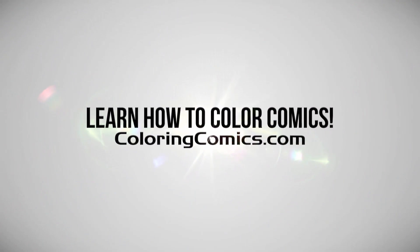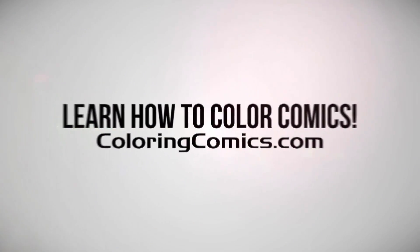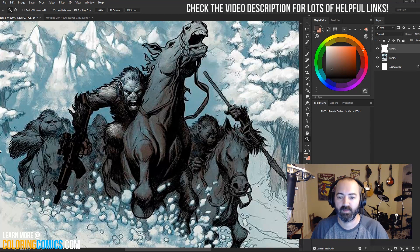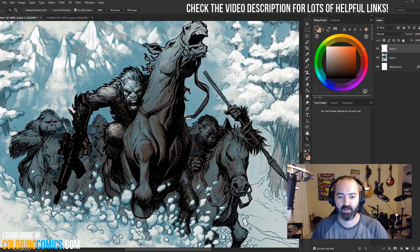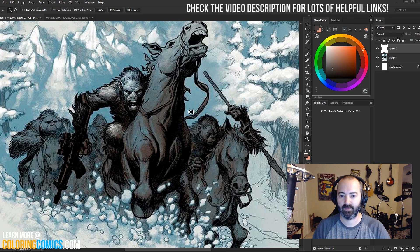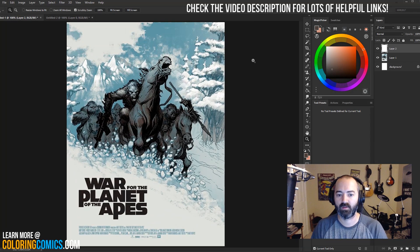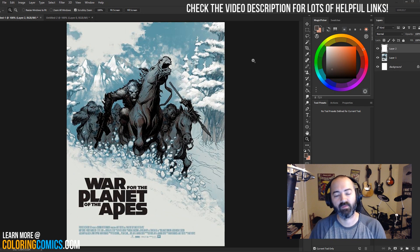Welcome everyone. My name is K. Michael Russell. I am a comic book colorist, and welcome to my YouTube channel. In the video today, we are going to be looking at this poster from Planet of the Apes. This is by Eric Powell of Goon fame, if you're familiar with him.